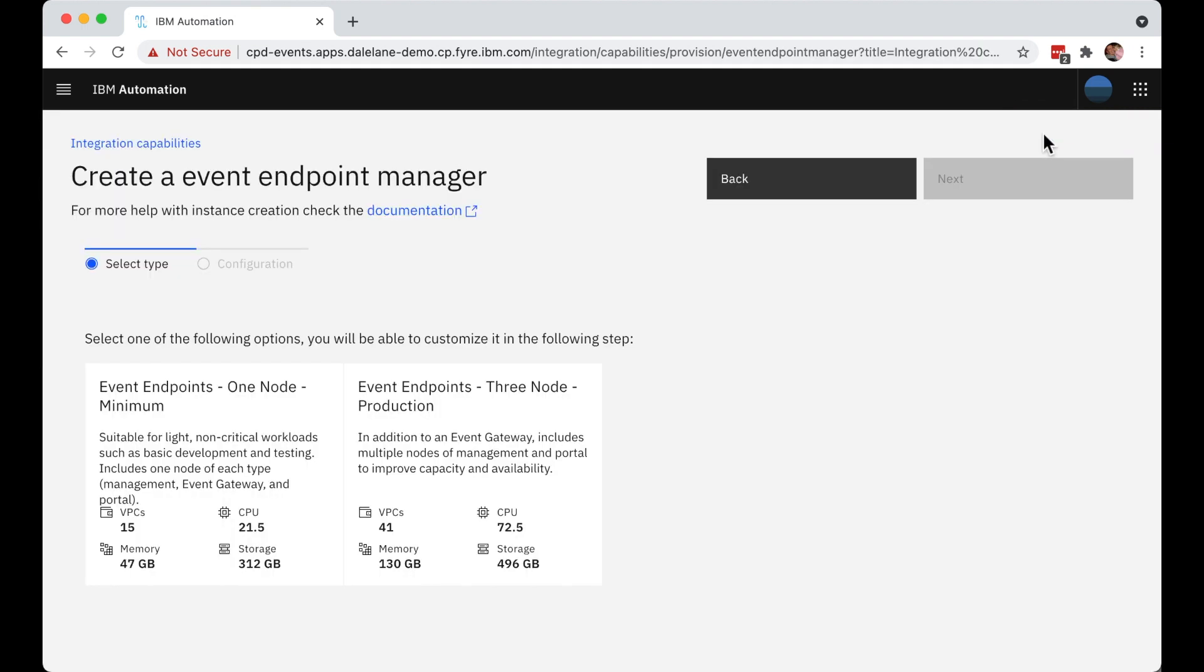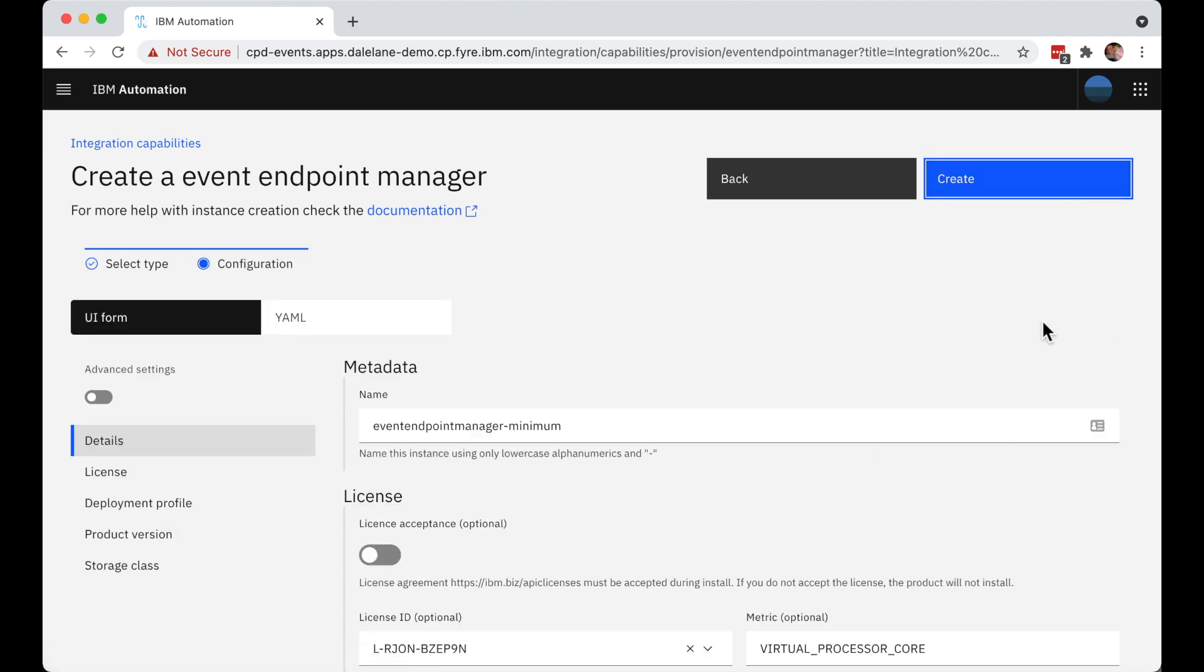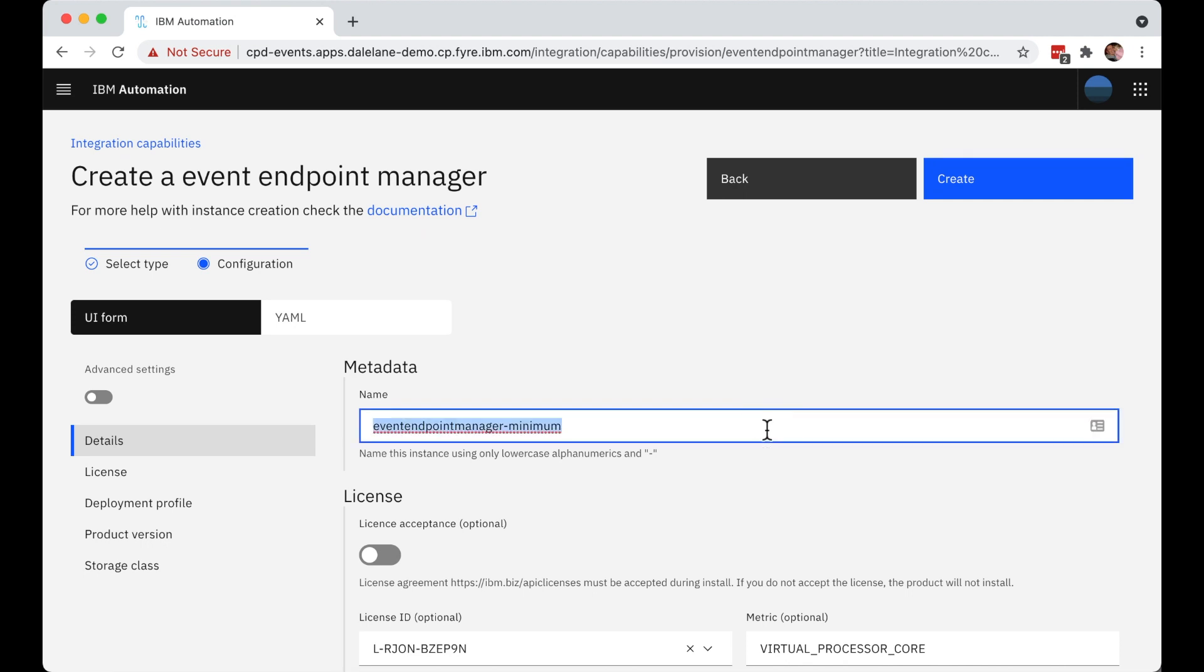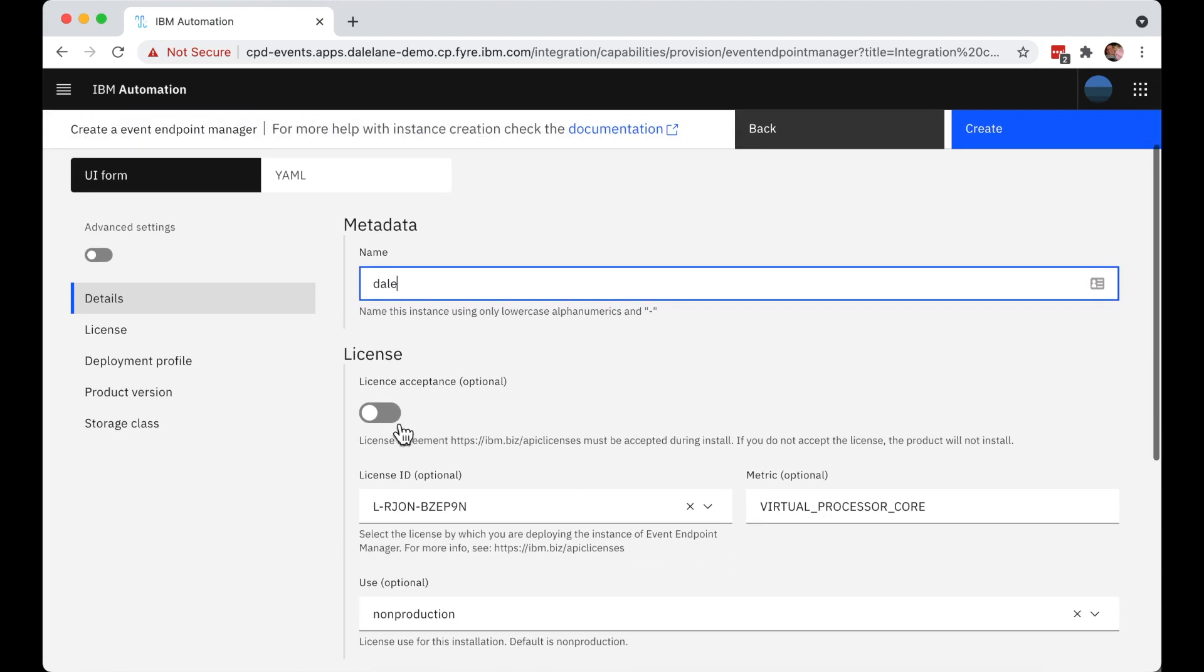This is just a demo, so I don't need high availability. The administrator is going to choose the one node template and then click next. There's not much to fill in here. They just need to give their instance a name. I'm going to call it Dale, and they need to accept the license.